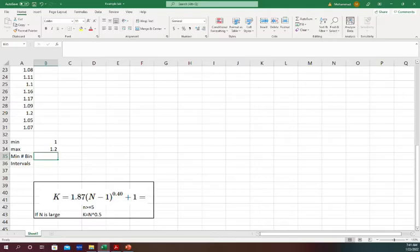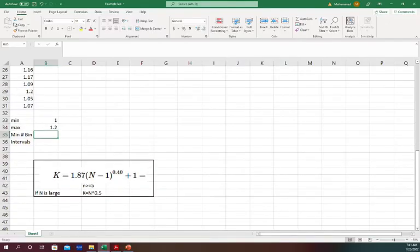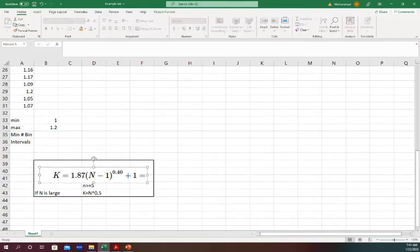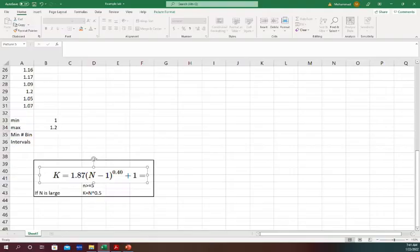Then you have to find out how many bins you want. There is a formula for a minimum number of bins. If you see this black box, K is the minimum number of bins. You can have minimum that amount of bins or intervals or more. So the formula is 1.87(N-1) to the power 0.4 plus 1.